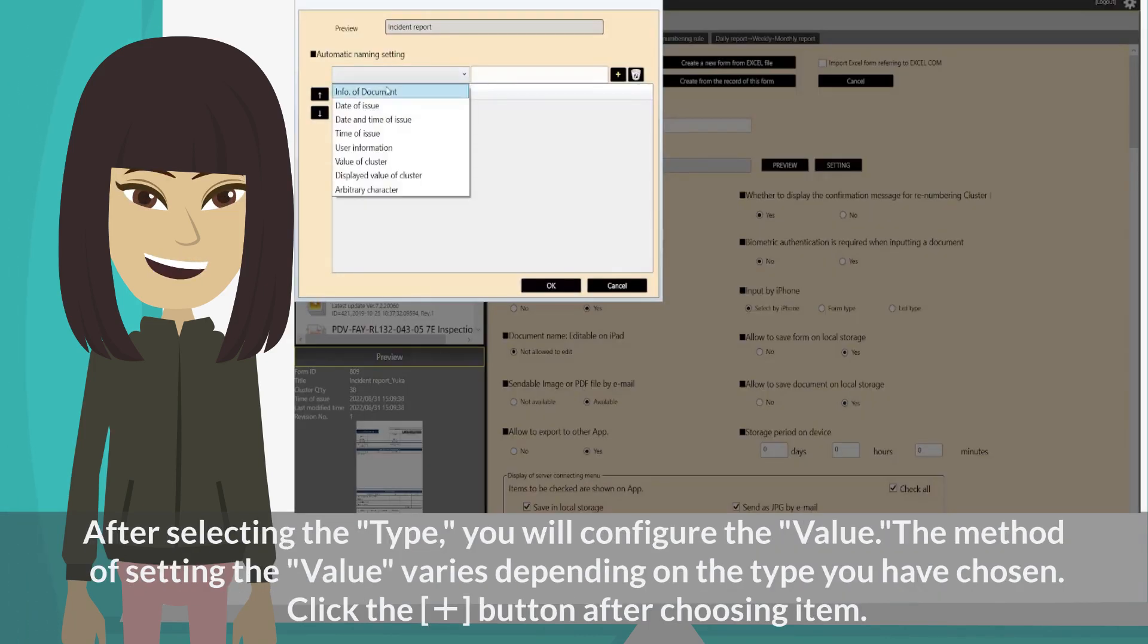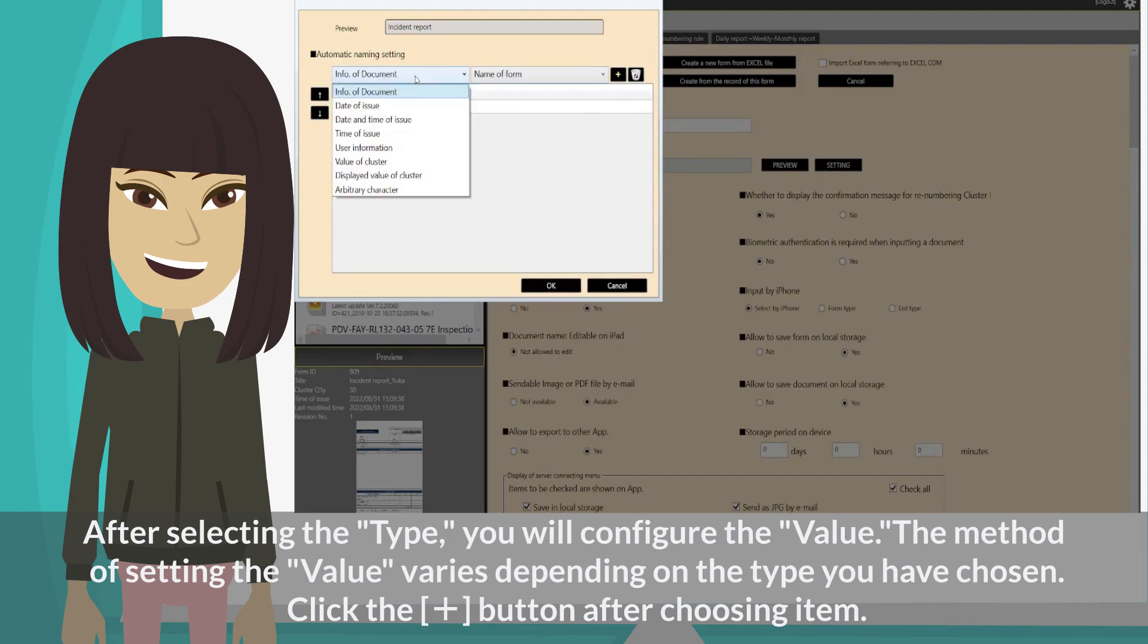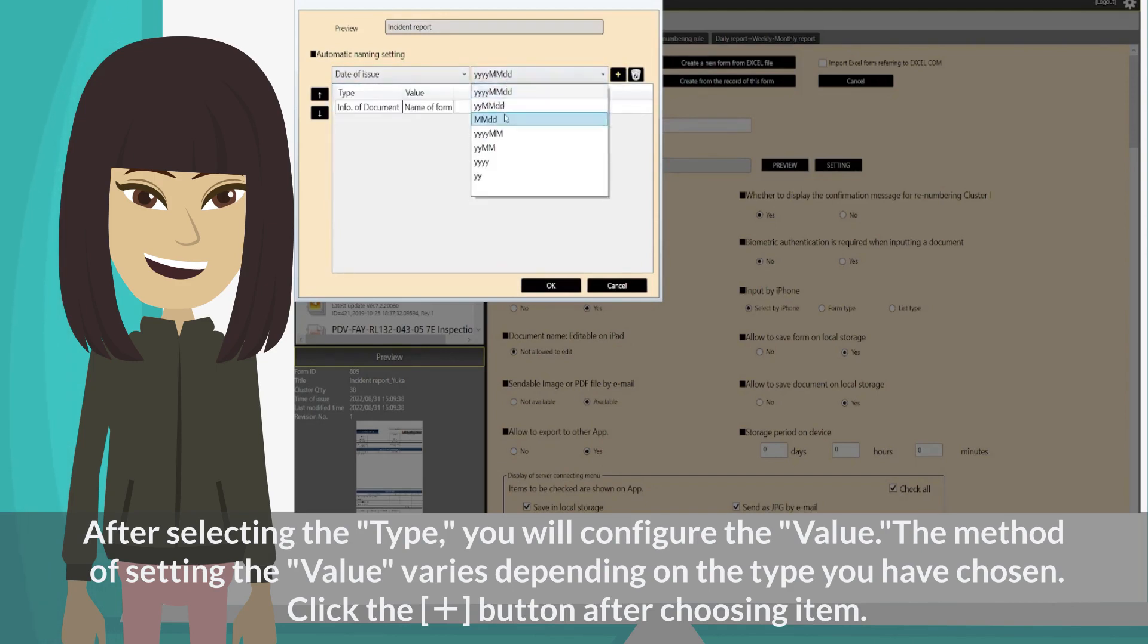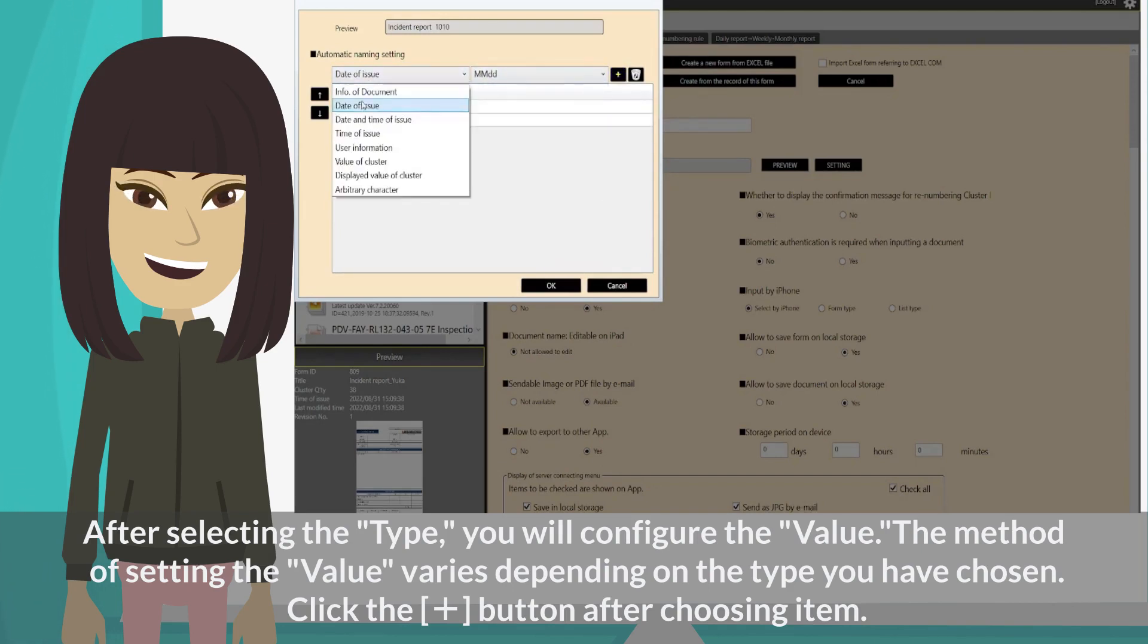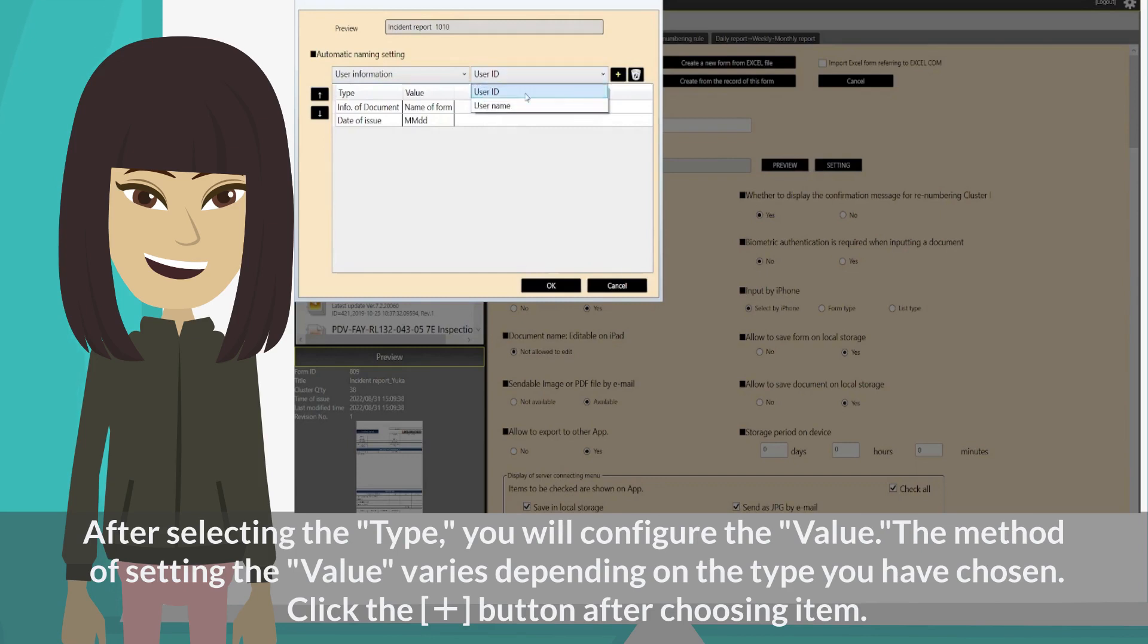After selecting the type, you will configure the value. The method of setting the value varies depending on the type you have chosen. Click the plus button after choosing item.